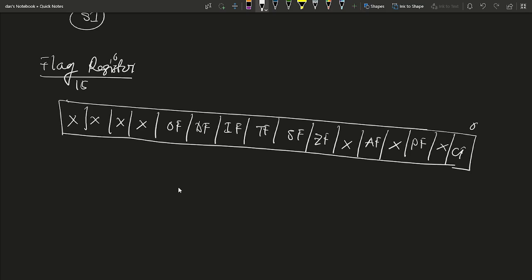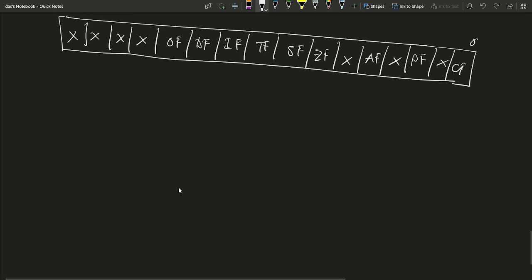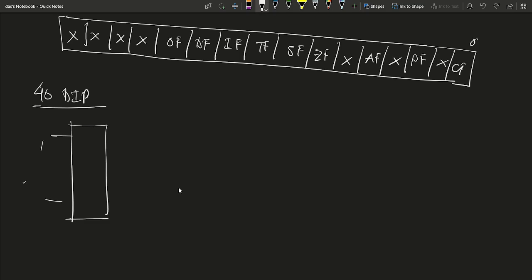Now we discuss the pin configuration of the 8086. The 8086 is a 40-pin DIP (Dual In-line Package), with pins 1-20 on one side and 21-40 on the other. Both pins are used for both minimum and maximum mode. The first 16 pins, AD0 to AD15, are used for both address and data bus — a 16-bit multiplexed address/data bus.